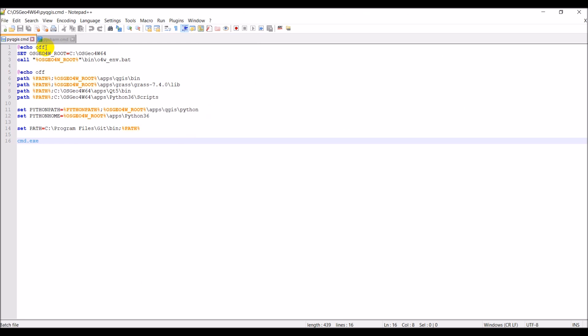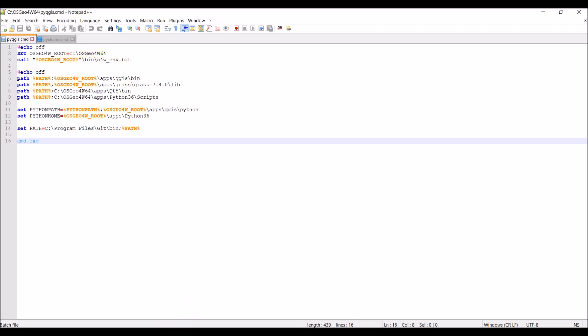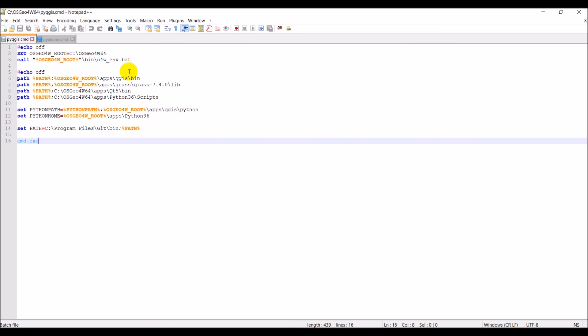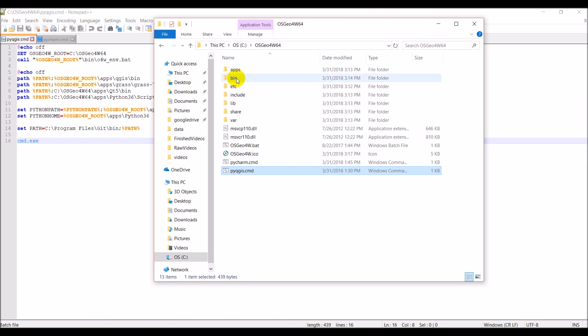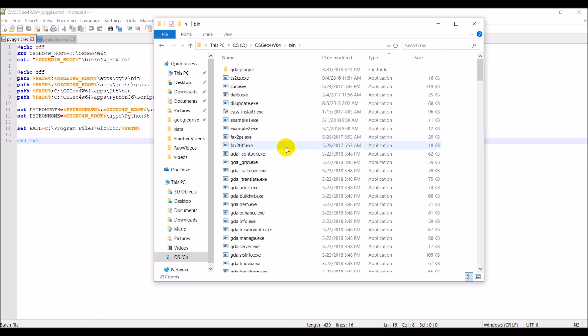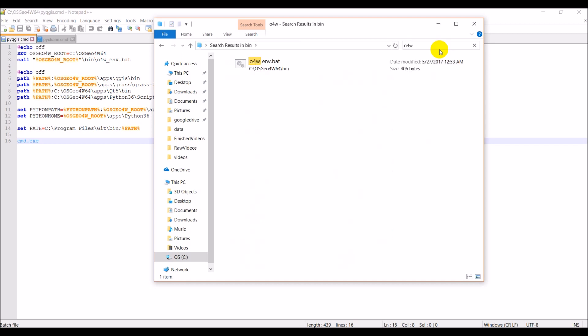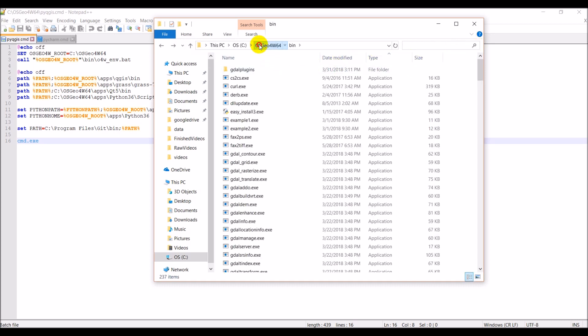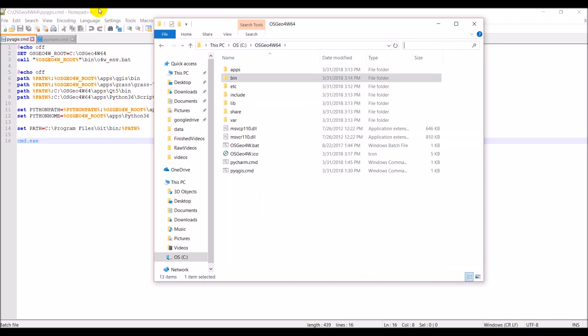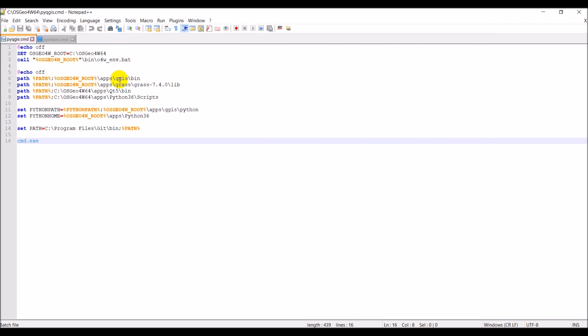The echo off just turns off any printing to the terminal window. This first one, OSGeo4W root, sets the path to my OSGeo4W64 install. Wherever you have this folder installed, that's what you need to point to here. This next one points to the o4w environment, found in bin. If I search for it, I can click o4w_env.bat. That's just going to set up the o4w environment which I need for a lot of the QGIS functionality. The next thing here points me to QGIS. This points me to the GRASS libraries. We may not have installed that, and if we don't, it's okay, we can remove that.